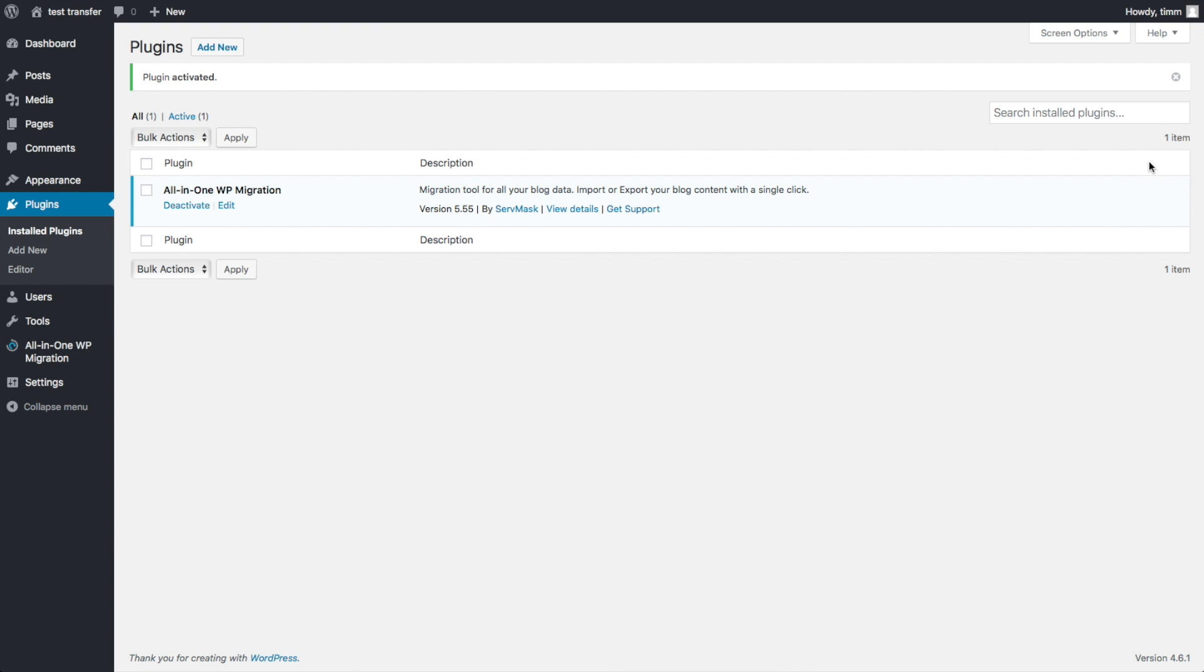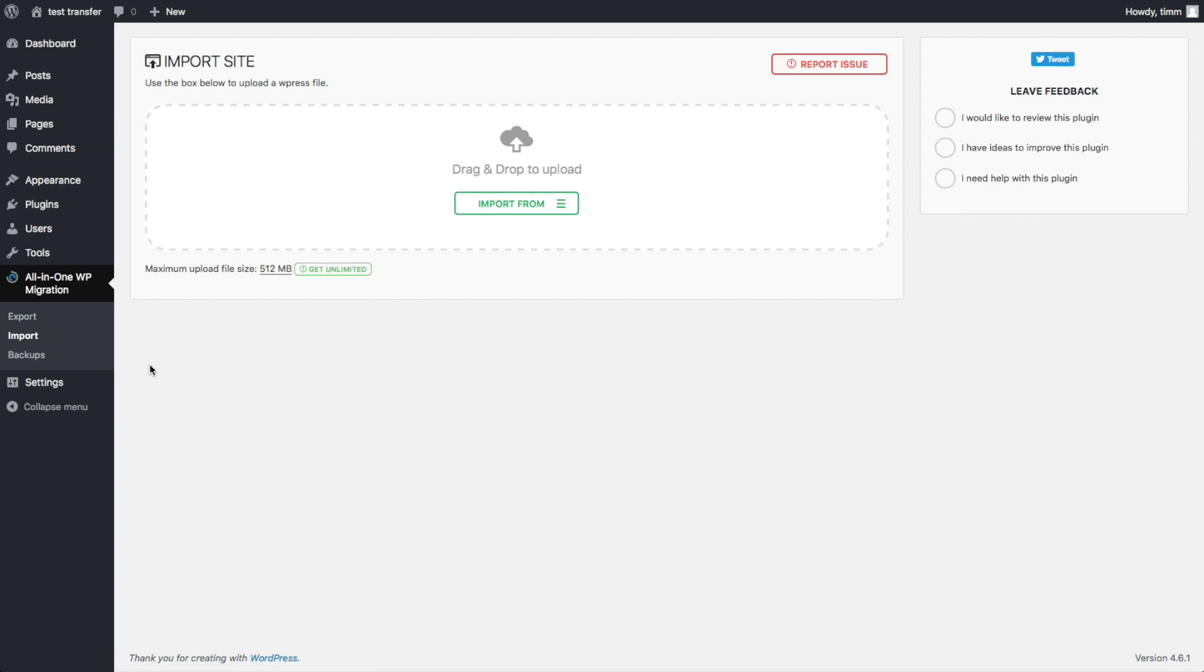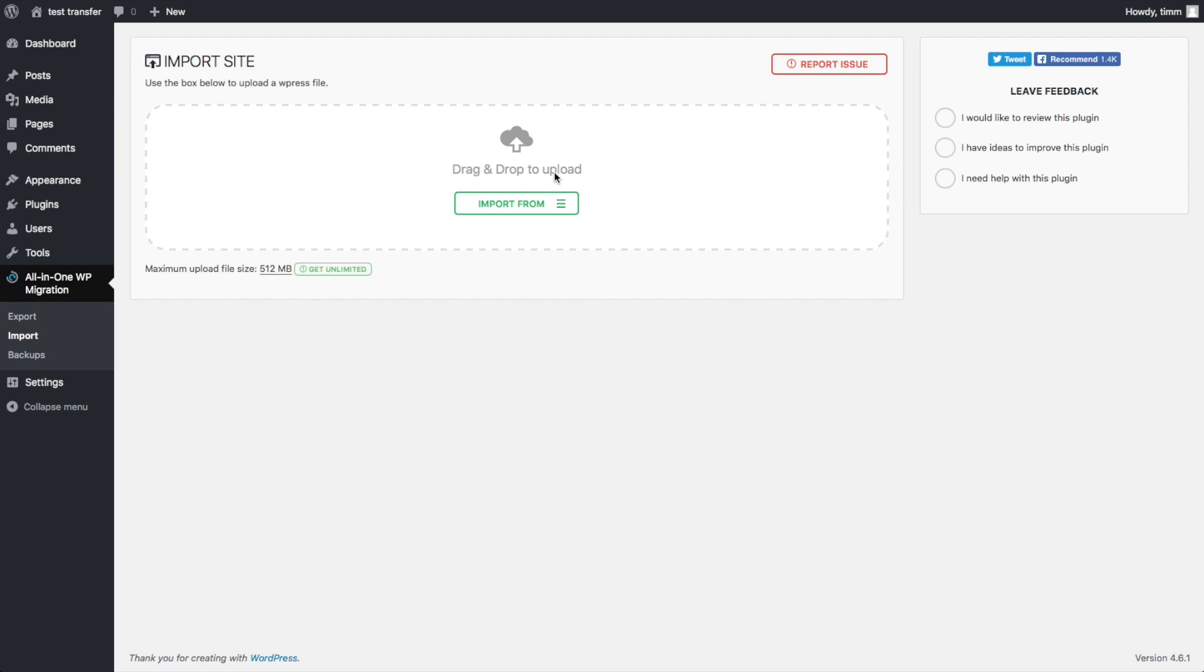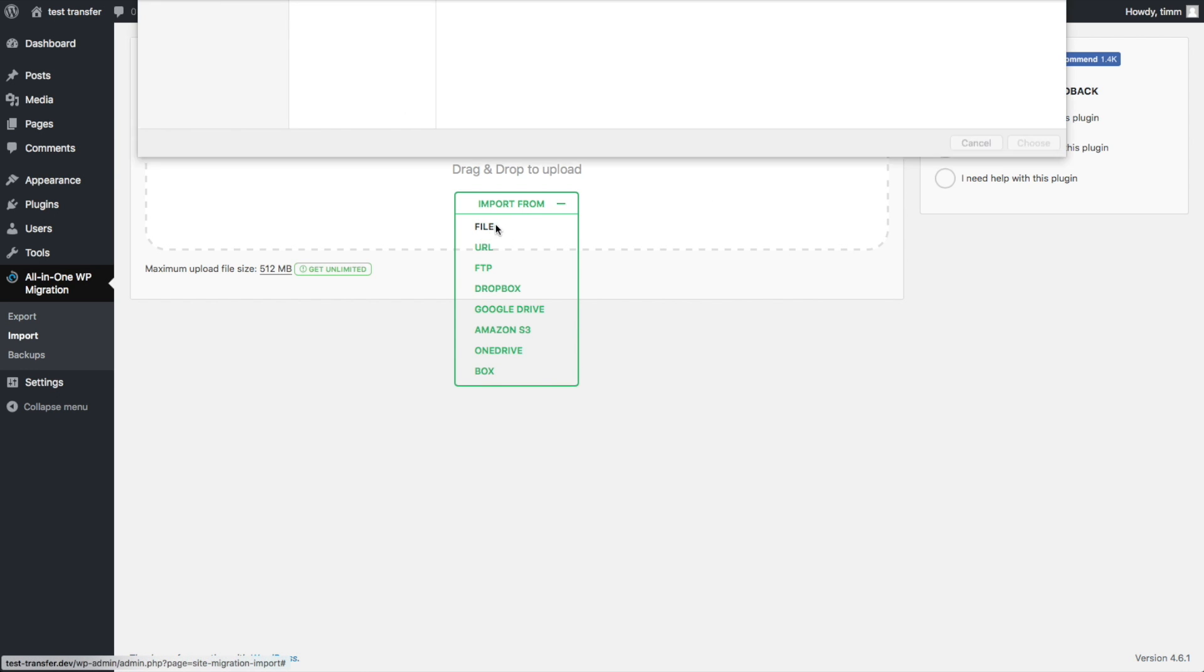Remember, this is my fresh install. You can see there's nothing else on it. And then we're going to go over here to Import. I tried using the drag and drop method of just dragging the file over. It didn't work for me for some reason.